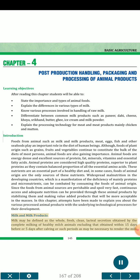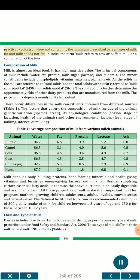Milk and milk products. Milk may be defined as the whole, fresh, clean, lacteal secretion obtained by the complete milking of healthy milk animals, excluding that obtained within 15 days before or 5 days after calving, as such periods as may be necessary to render the milk practically colostrum-free, and containing the minimum prescribed percentages of milk fat and milk solids not fat. In India, the term milk refers to cow or buffalo milk or a combination of the two.